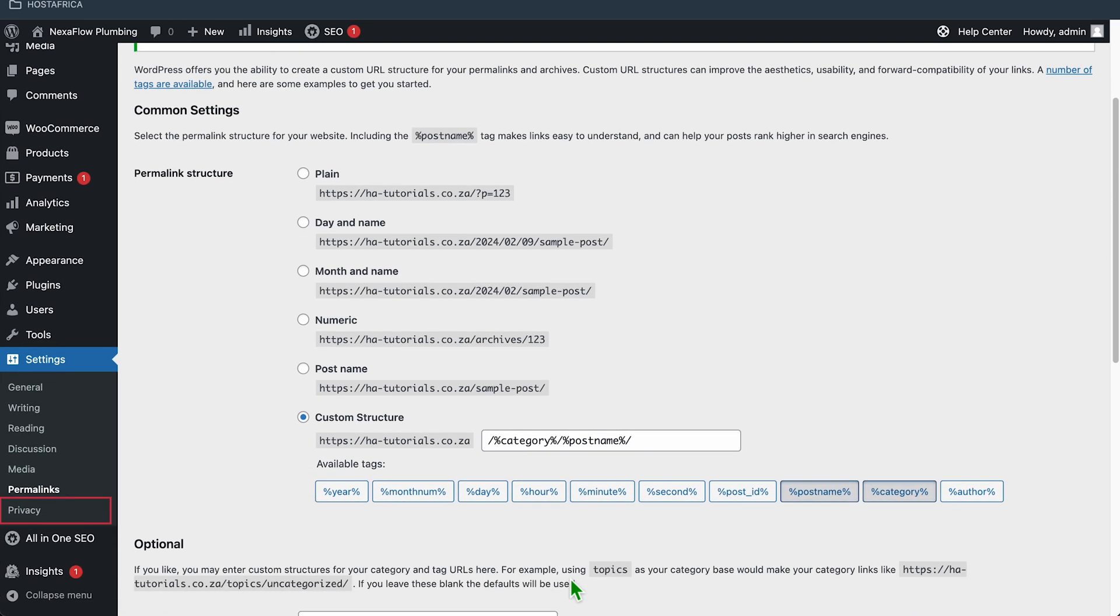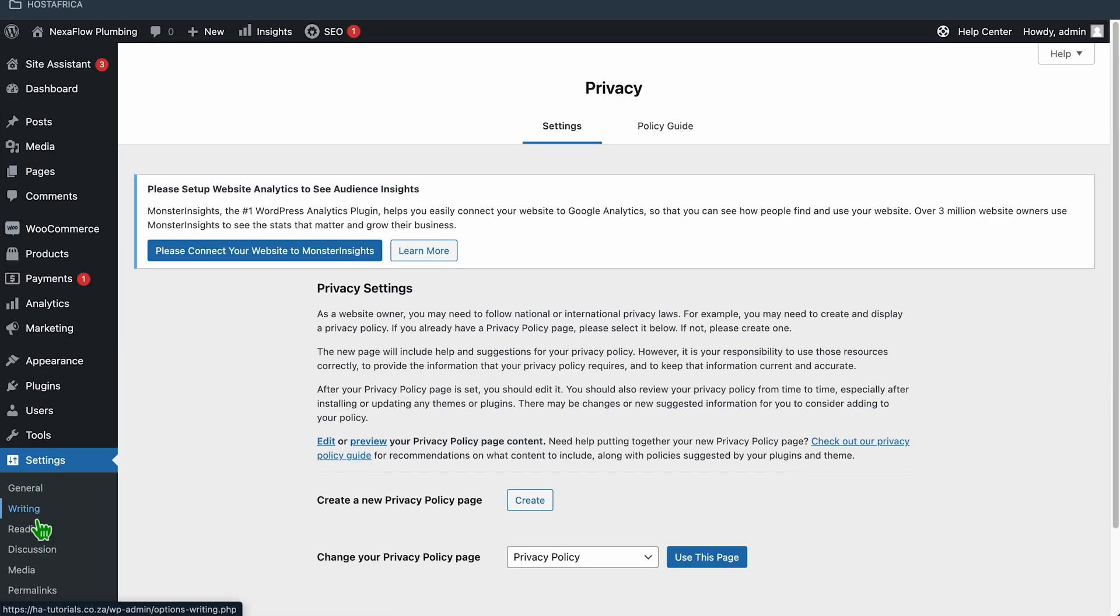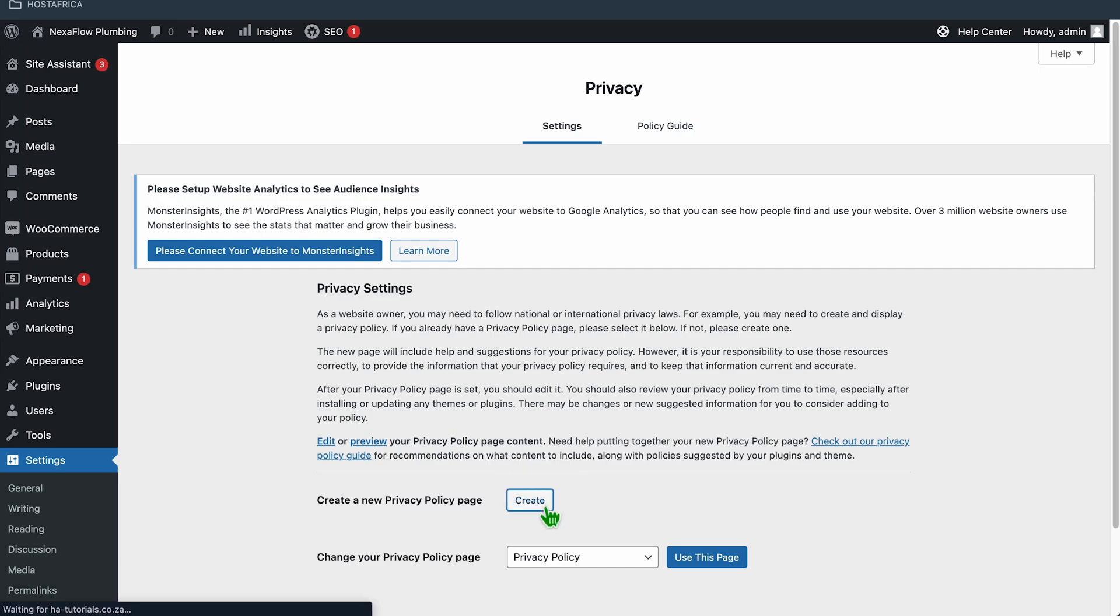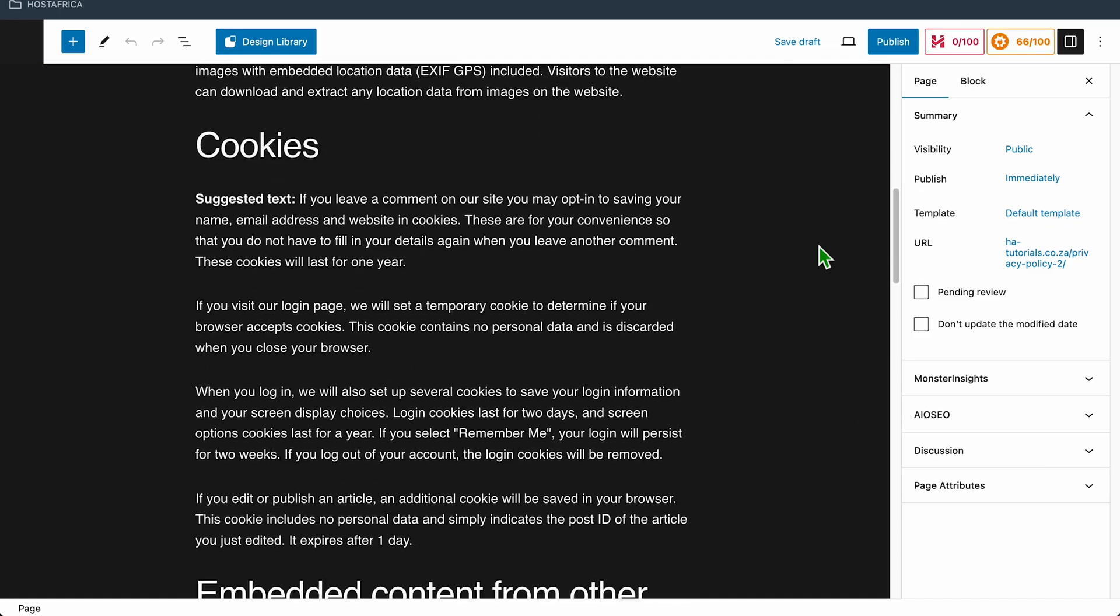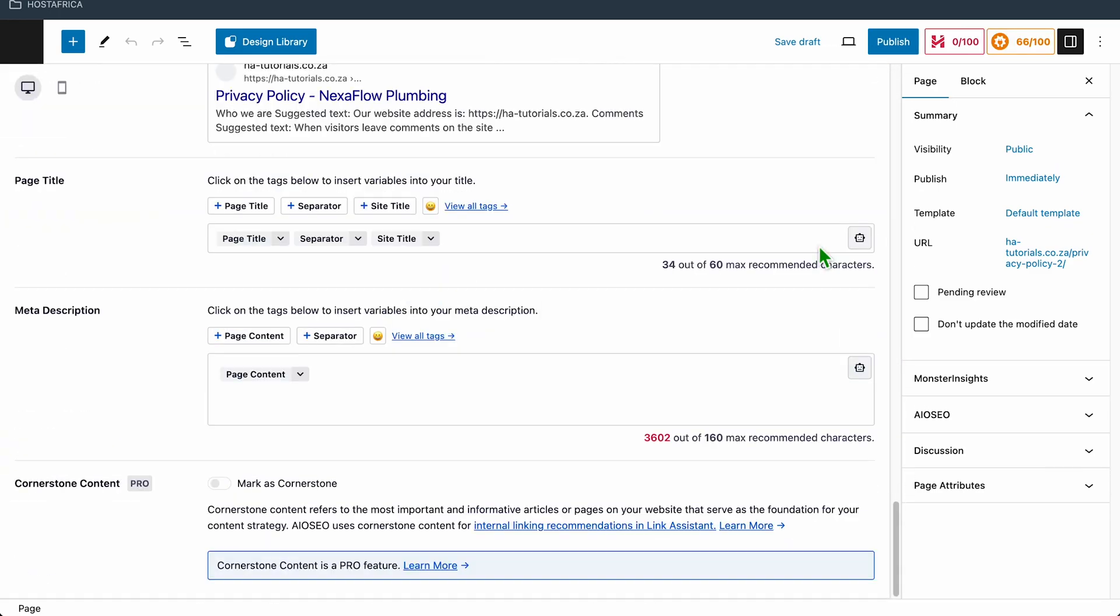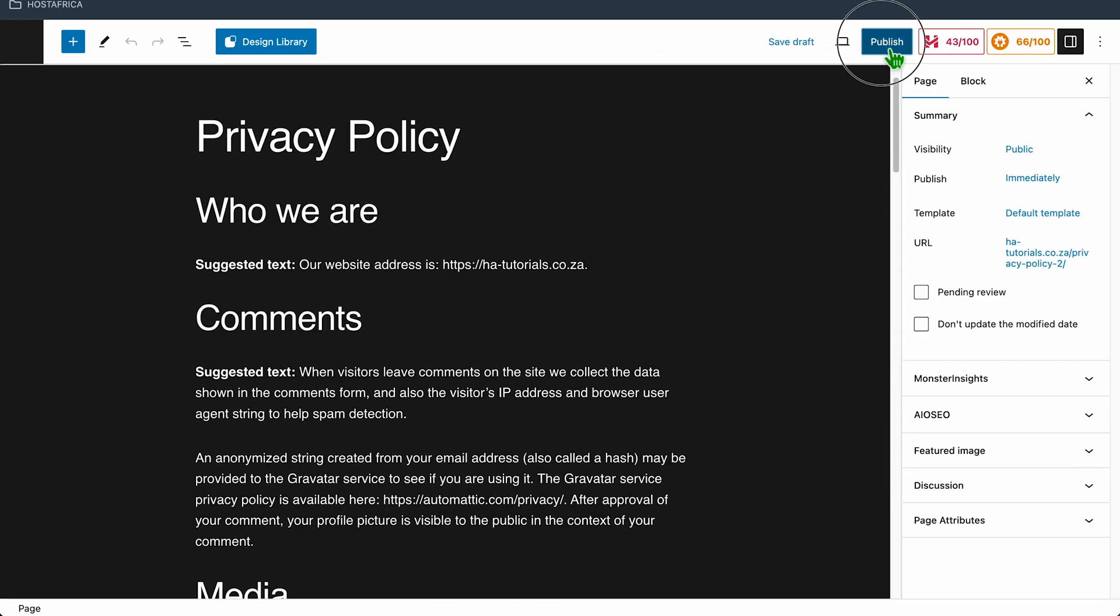And finally, privacy. This allows you to create a privacy policy page, which is mandatory by international law for all websites collecting personal data that identifies an individual. You can use this to create a generic one. Once you're happy with it, click publish.